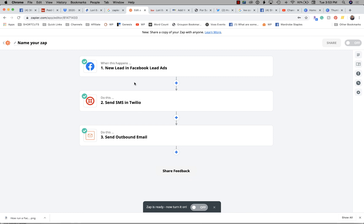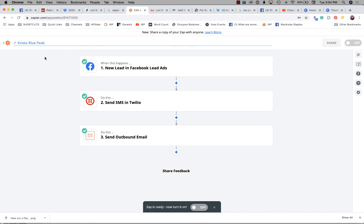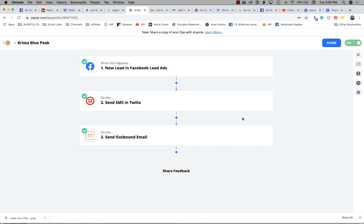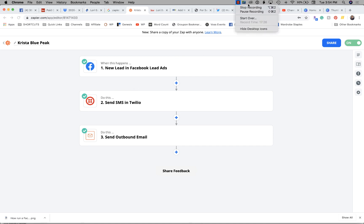Up here I'm going to name my zap — I'll call this one 'Krista Blue Peak.' Then right here where it says 'zap is ready to turn on,' go ahead and turn that on and you are set — it is rolling. The next lead that comes in will drop into Command, but Krista will also get an alert so she doesn't have to count on other devices. She'll get an immediate text, which is really important for speed to lead when leads come off something like Facebook. I'm Lori Ballen — I hope you enjoyed this, subscribe to the channel, and I'm in Las Vegas and would very much appreciate your referrals.